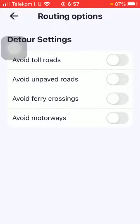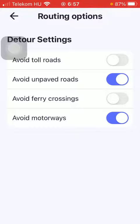Here you can add routing options and detour settings, so you can avoid toll roads, unpaved roads, ferry crossings, and motorways on the map while using the Maps.me application. All you have to do is select the relevant ones that you would like to enable and click on the relevant buttons on the right side of the screen, thereby turning on these features.